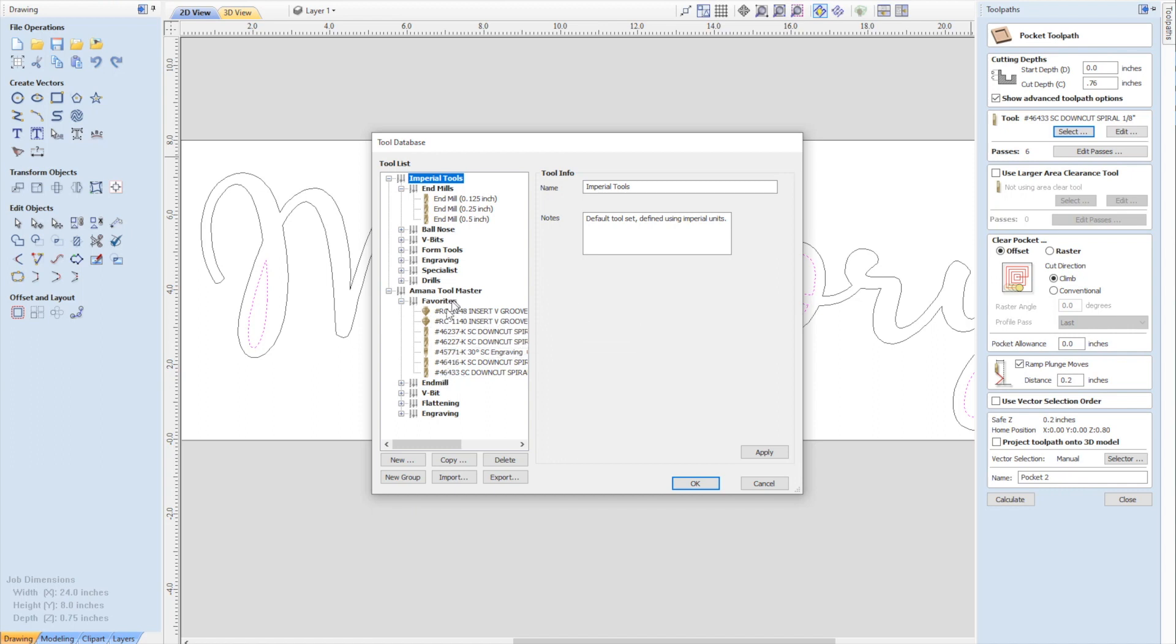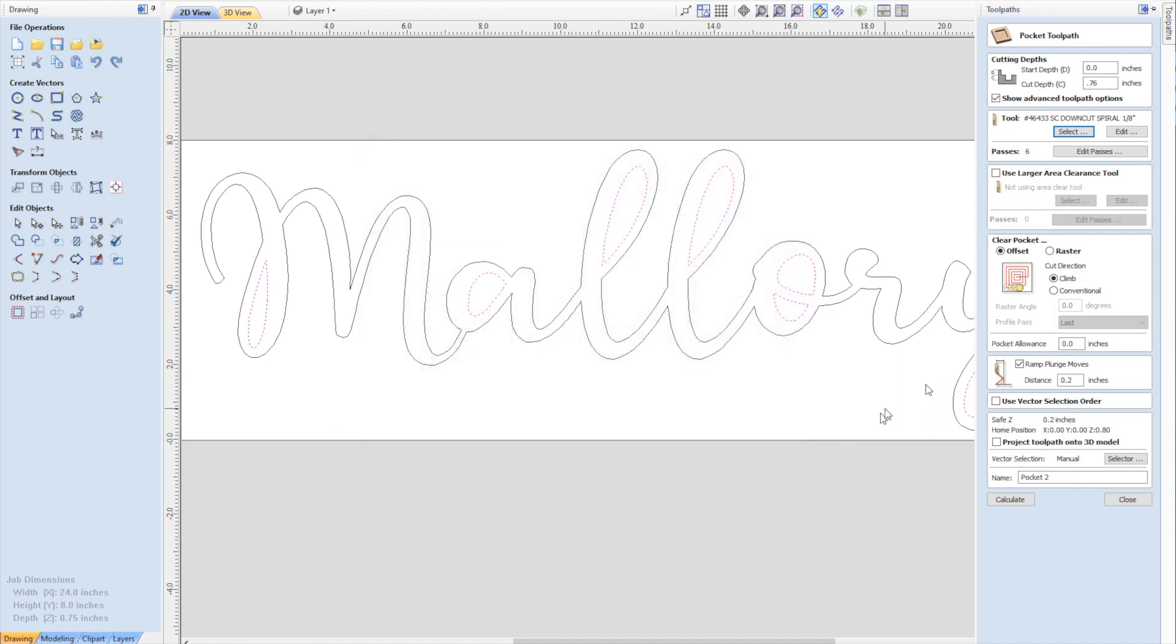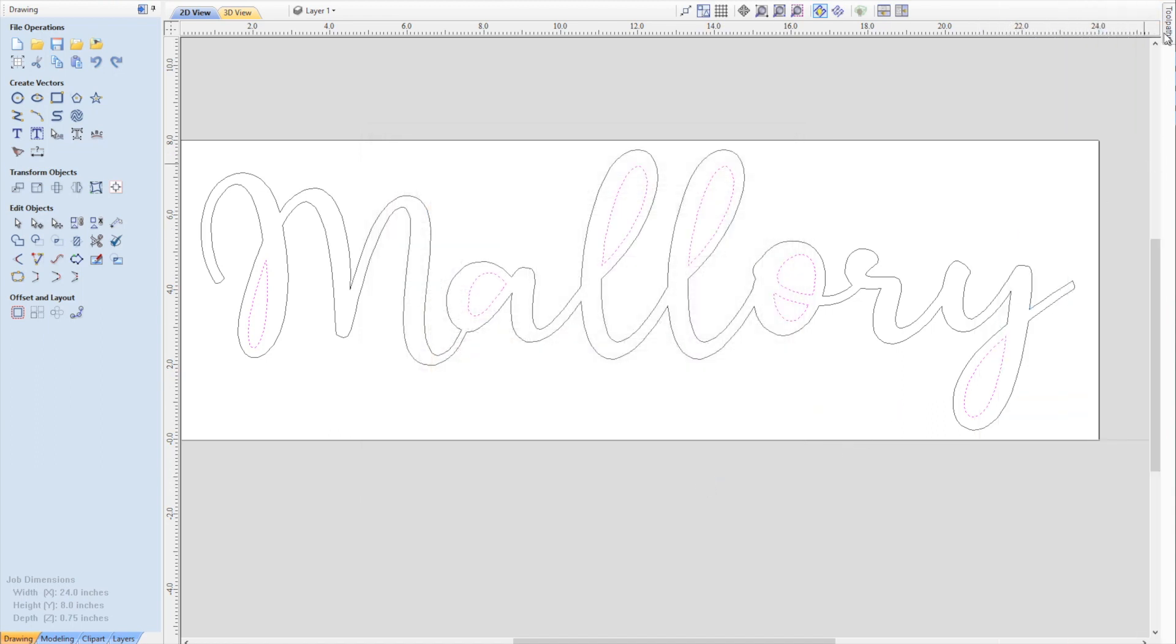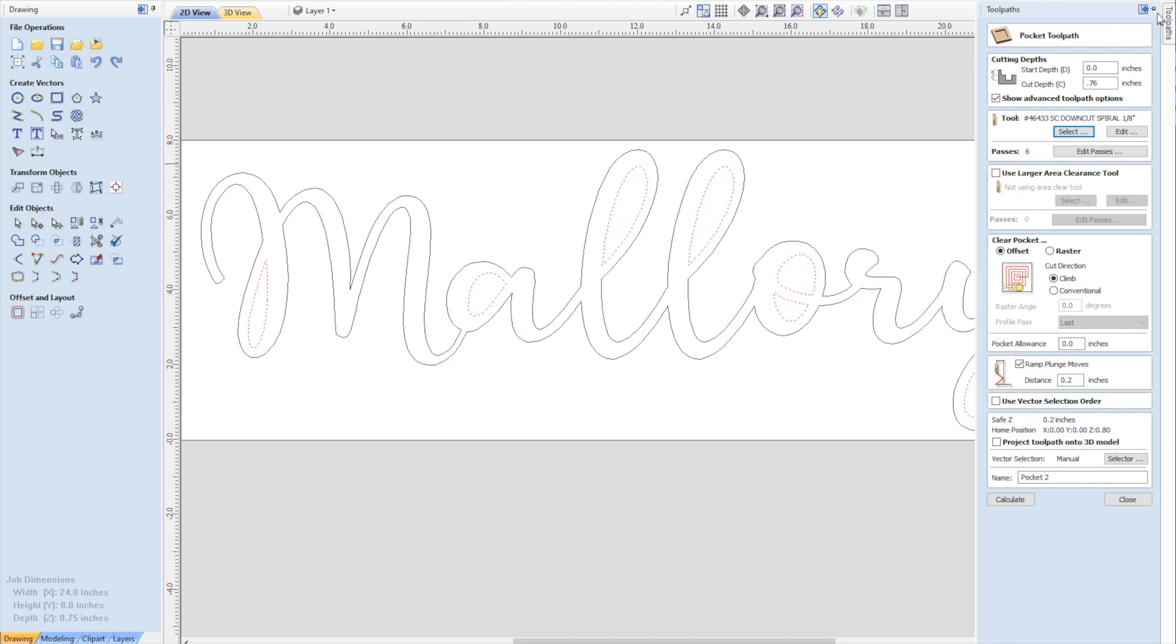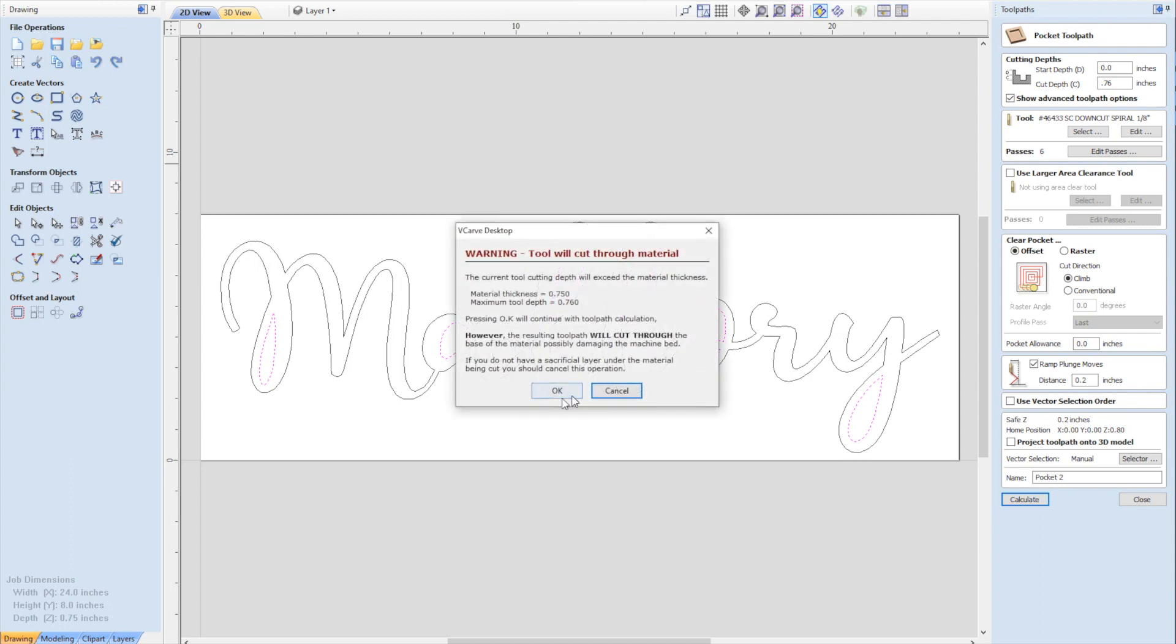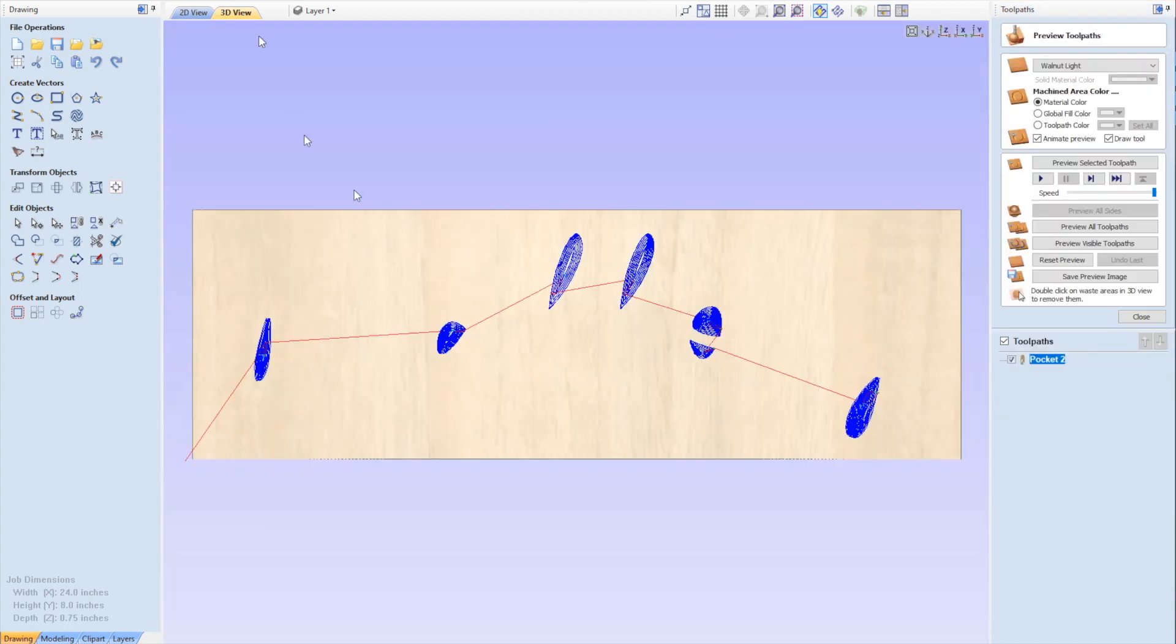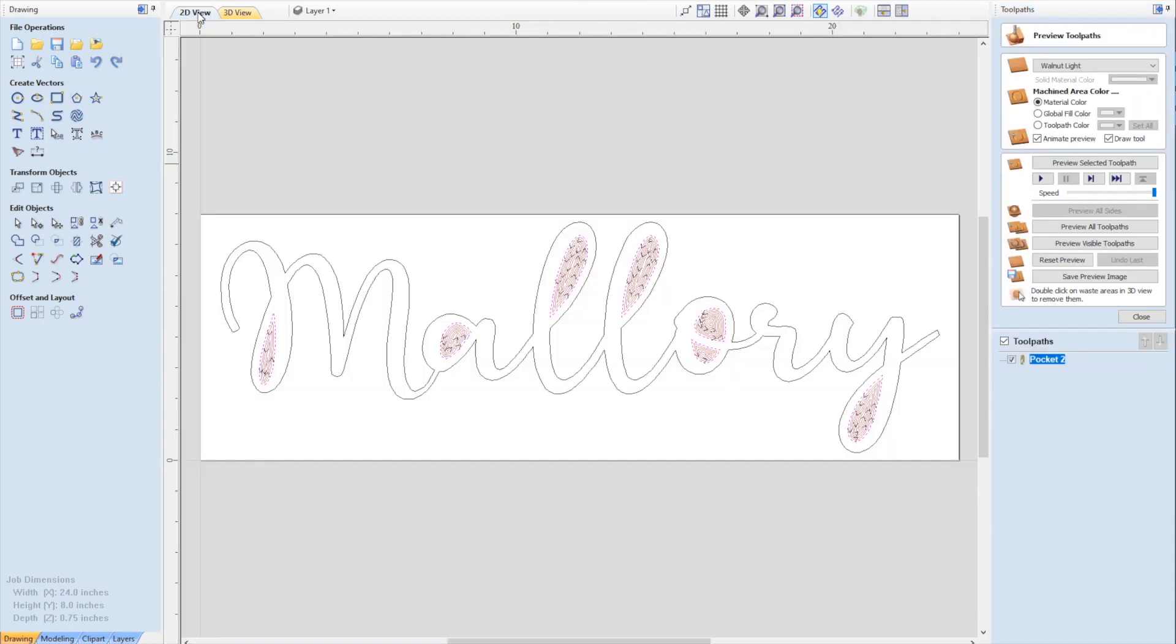This is the actual one I'm going to use, and feeds and speeds come with it. The stepover, the past step, all that, pretty much leave the same. You can adjust it a little bit in Carbide Motion as you go. That's pocketed out. I'm just going to leave everything else the same and say calculate. That's a warning that says it's going to cut through and into your wasteboard. That's okay.